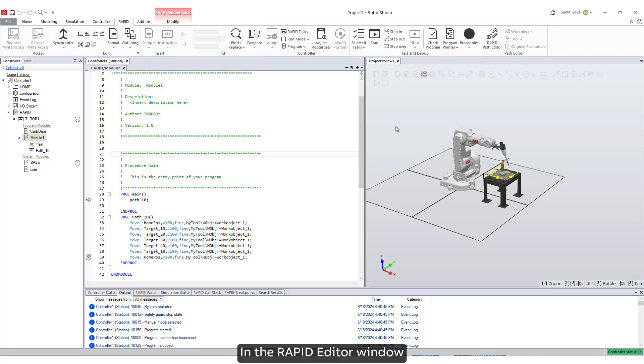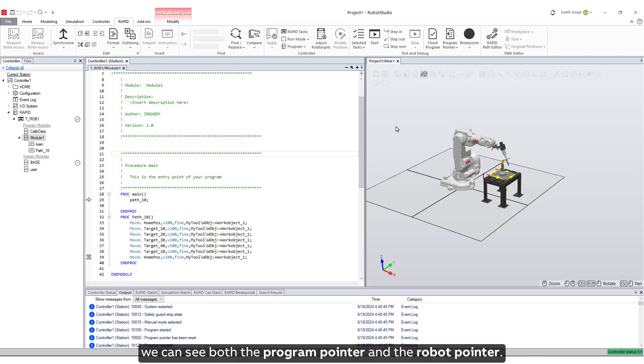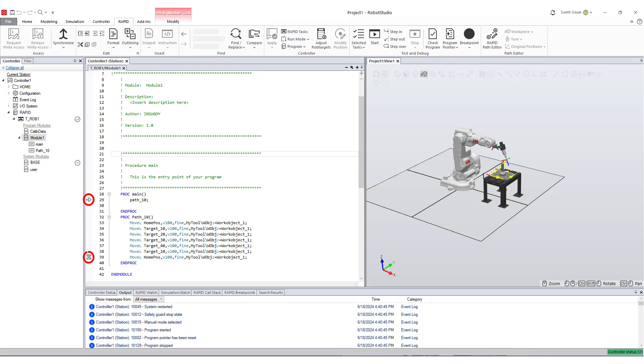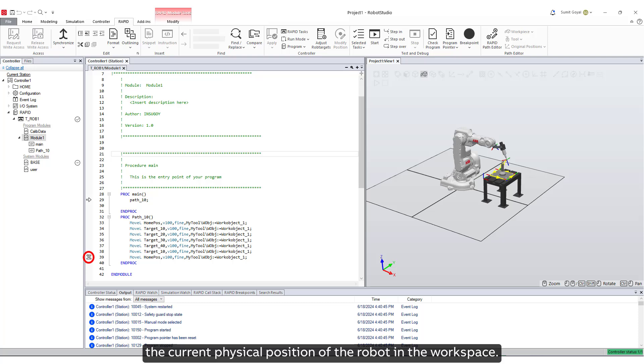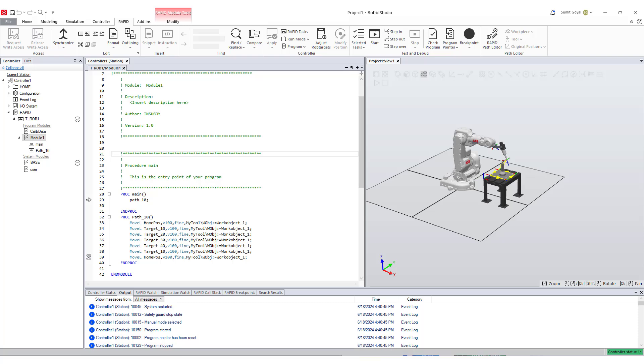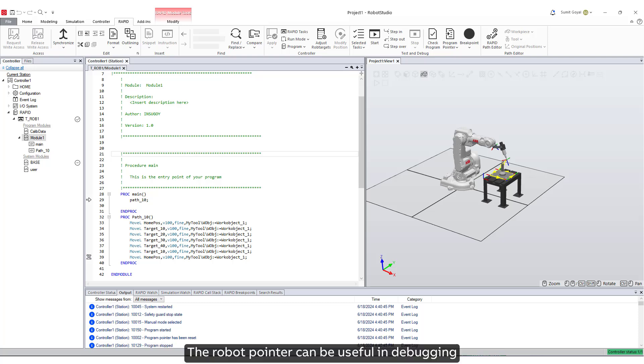In the Rapid Editor window, we can see both the Program Pointer and the Robot Pointer. The Robot Pointer is a feature that indicates the current physical position of the robot in the workspace. The Robot Pointer can be useful in debugging and optimizing your robot program.